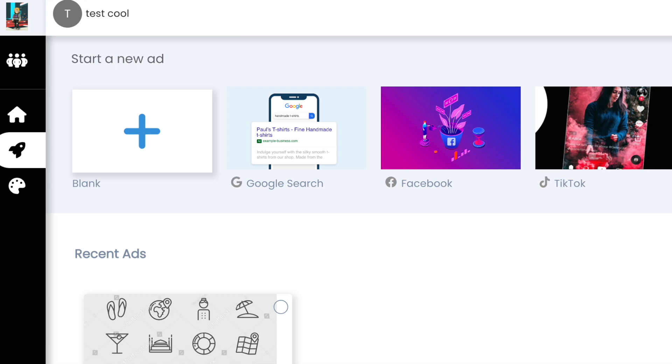At the top you'll see Ad Platforms to create a new ad. On the bottom you'll see Recent Ads, which shows any ads you have already created. You can click the platform you want to create an ad for. We'll select Facebook for this example.